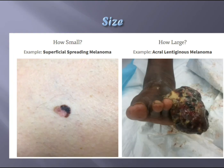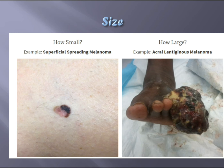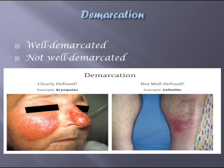The second key feature is size. You need to know how small or how large the lesion is — you can use a ruler to measure. For example, superficial spreading melanoma illustrates size at the smaller end, while acral lentiginous melanoma is quite large. Size is very important.